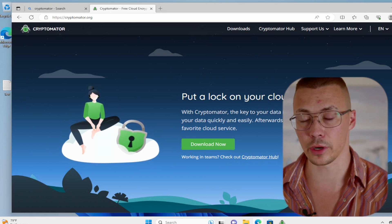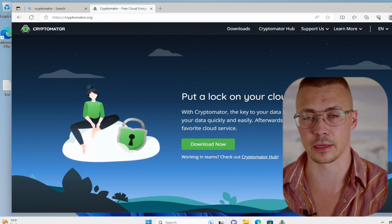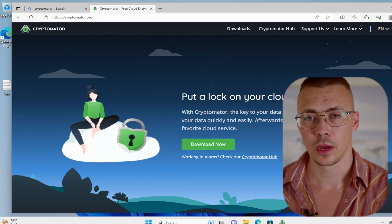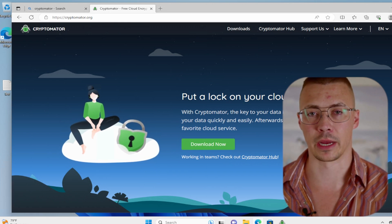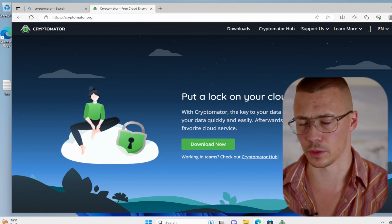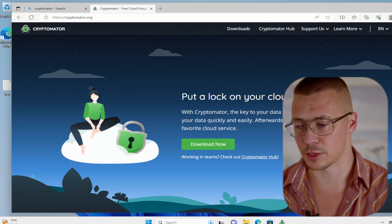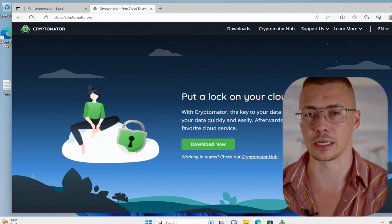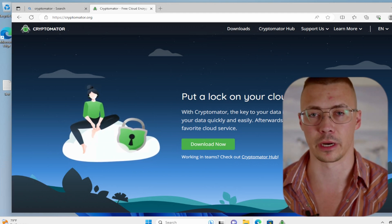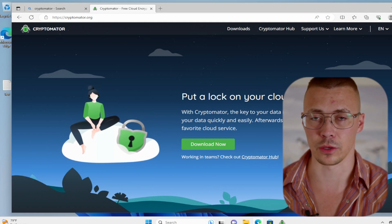According to Dropbox, they implemented zero-knowledge encryption working with Boxcryptor earlier this year. But the thing is, you want those keys to be in your hands. You don't want those keys to be in someone else's hands.